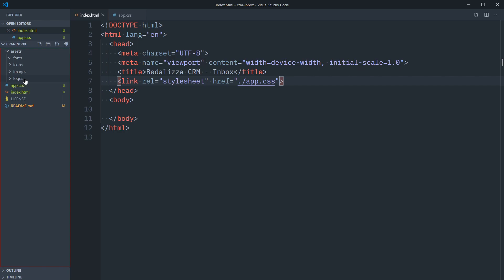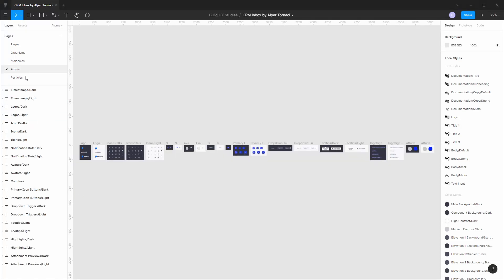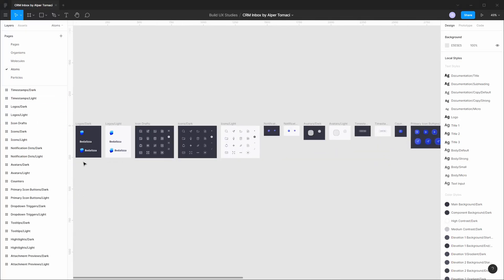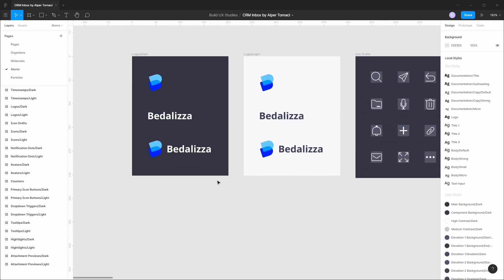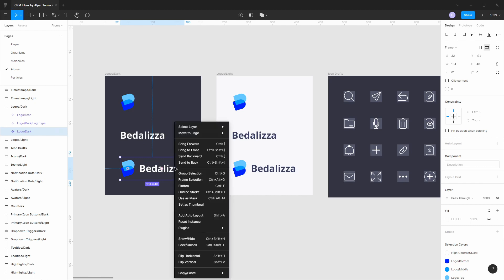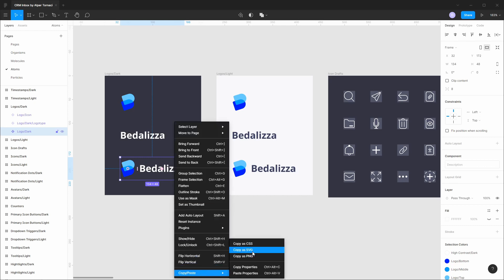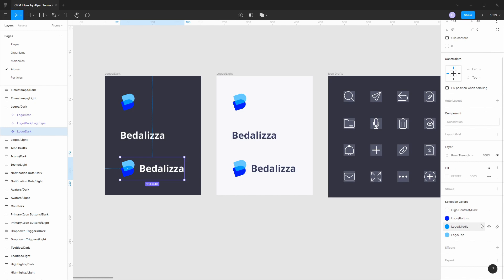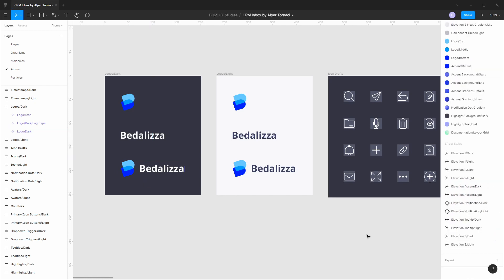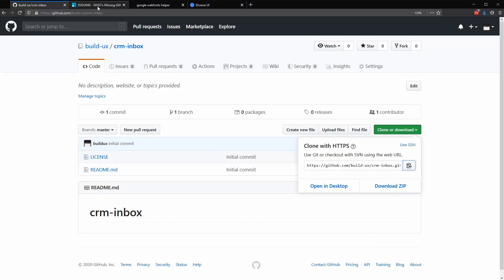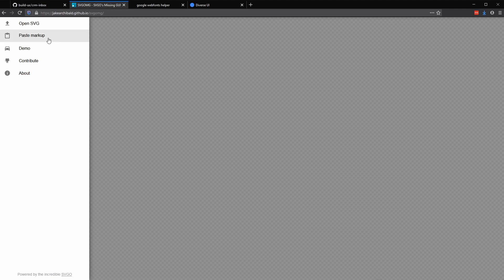Back in Figma, we can navigate to our atoms page and take a look at the logos that we designed. This finalized logo here, we can right click and copy as SVG, or feel free to set up an actual export for SVG as well. But I find copying out the code is all I really need because I don't really want to create a temporary file. Next up, we're going to go to a website called SVGOMG.